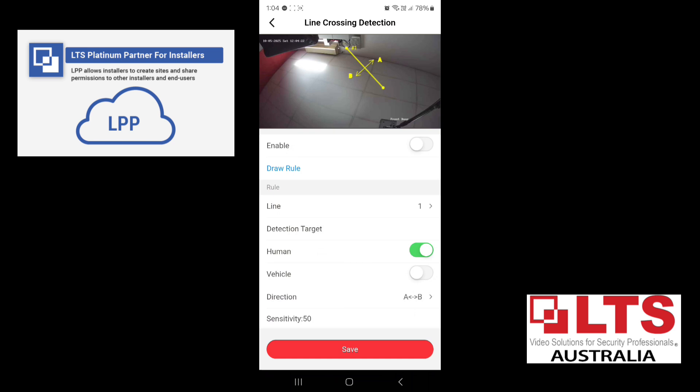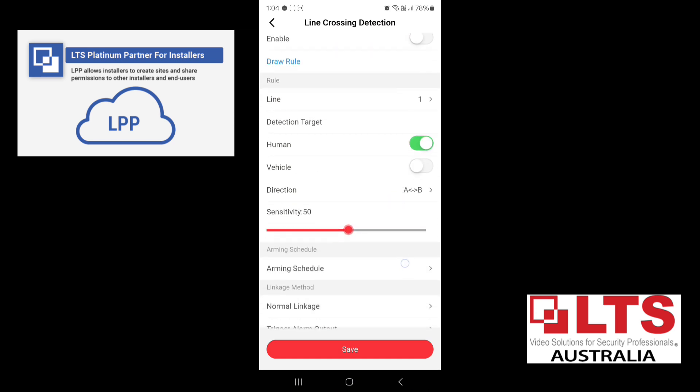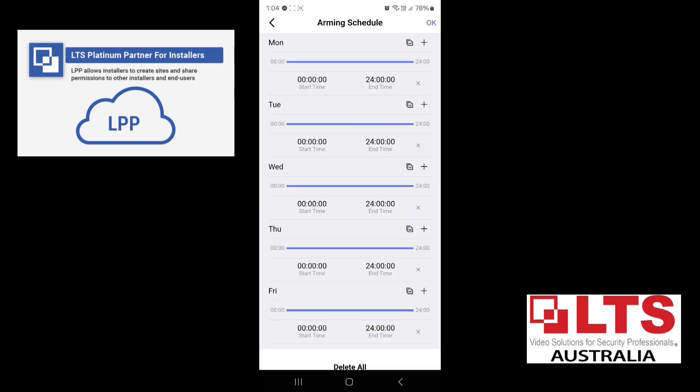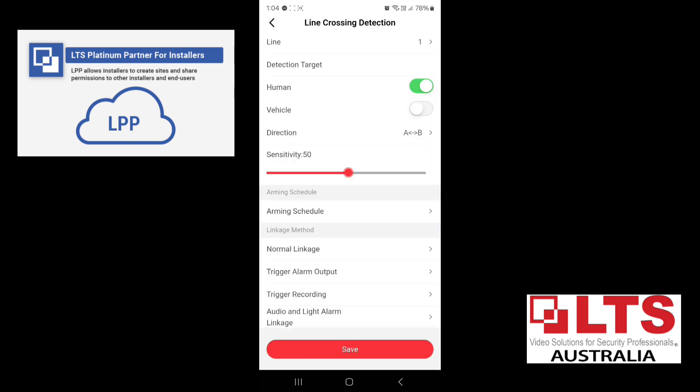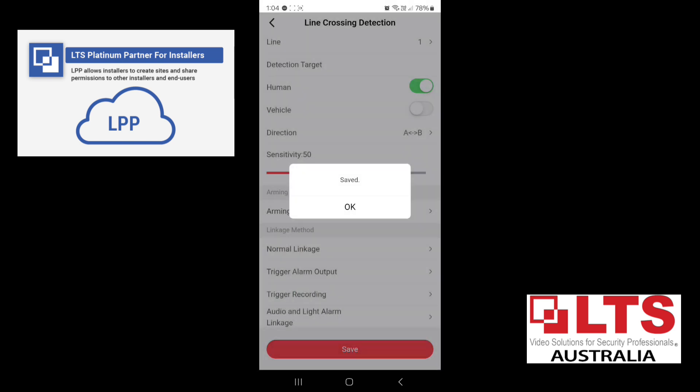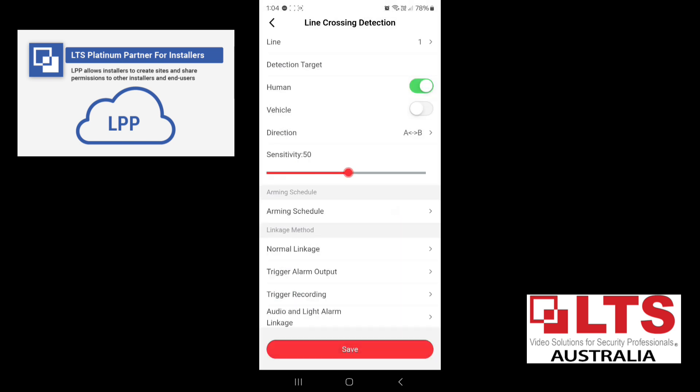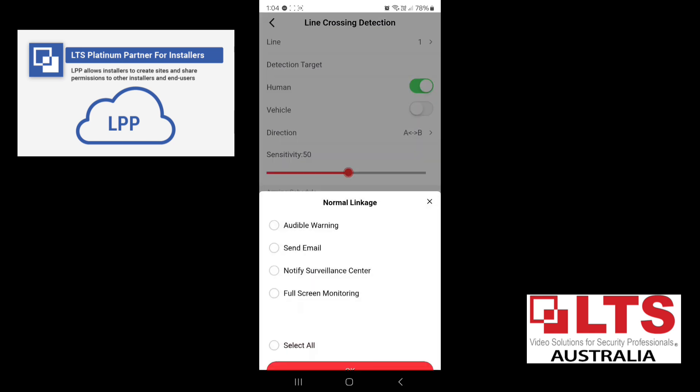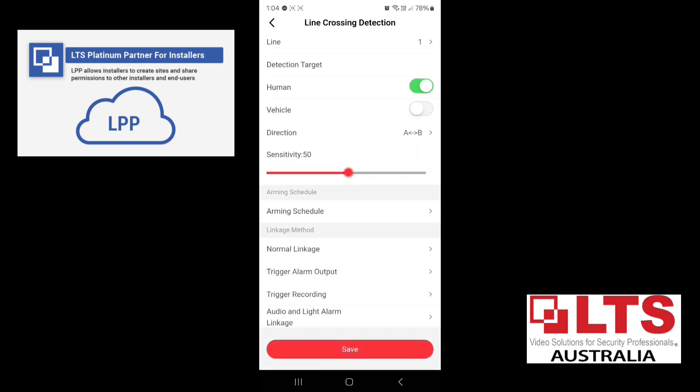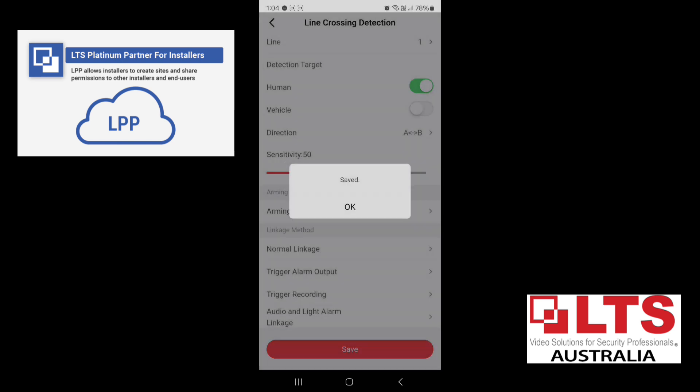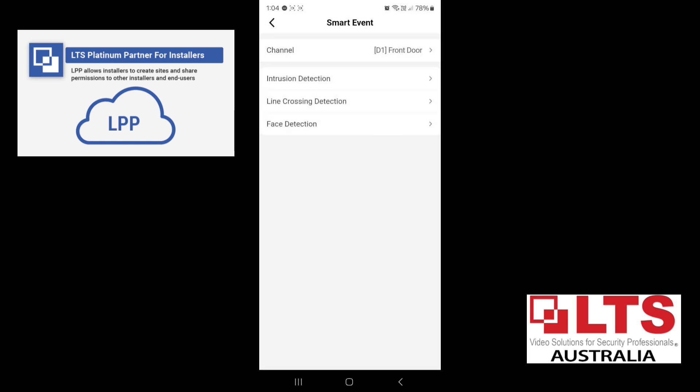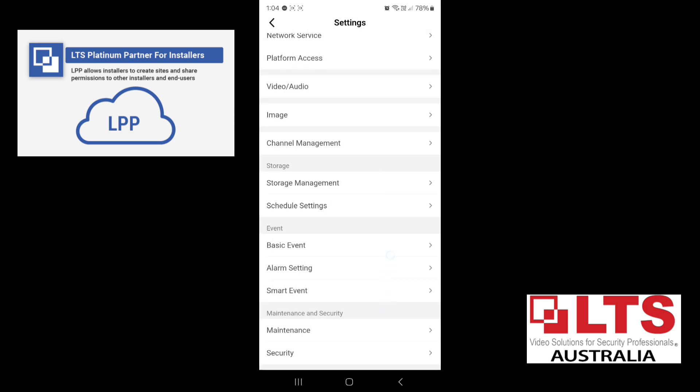So it's very easy to do through the phone. I actually find it easier to adjust things for customers through the phone. You can also set your schedule for your line cross. So we'll just save that. And you've got to make sure your linkage is all set. So we want to do a notify surveillance center. So it tells the app on LTS Connect when there is a line cross. So that's the main things we want it to do.